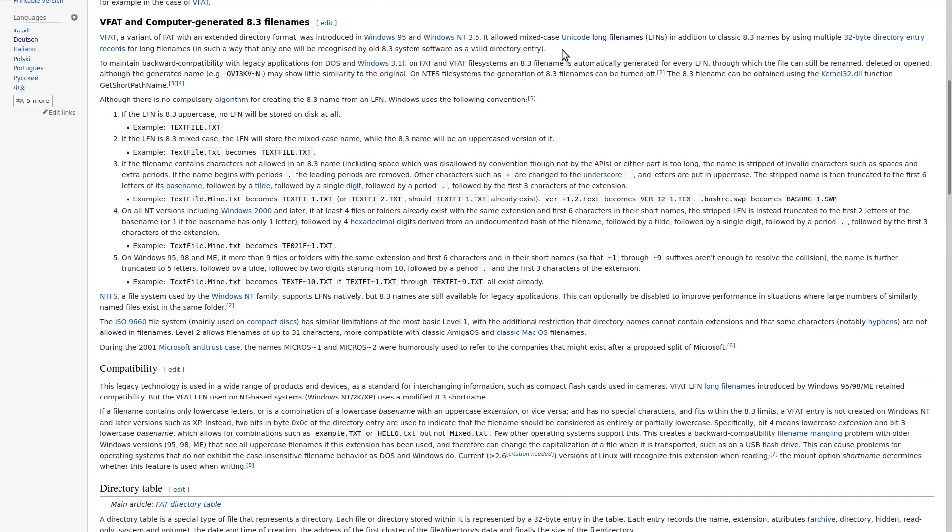To maintain backwards compatibility with legacy applications on DOS and Windows 3.11, on FAT and VFAT systems, an 8.3 filename is automatically generated for every long filename.